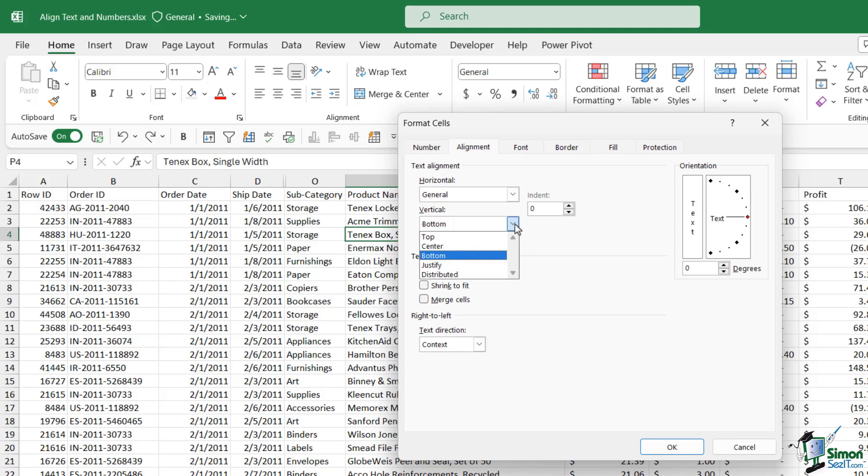We also have the same for our vertical alignment. We have top, center, bottom, justify and distributed.